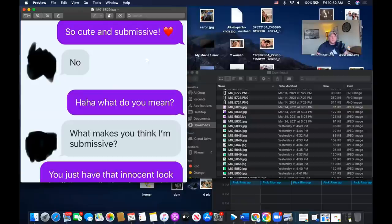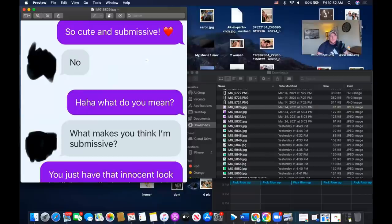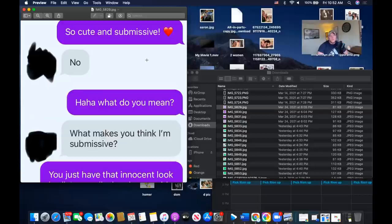Opening with a compliment sets you up for failure because you're qualifying to her right away. She gets 'you're hot, you're cute' messages all the time — her inbox is filled with that. So you're really not standing out with that sort of opener. She responds with 'no.' Not going well.